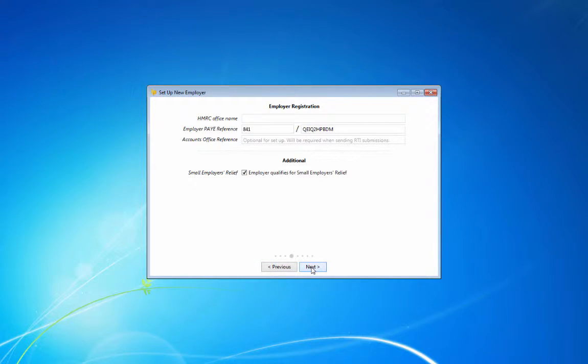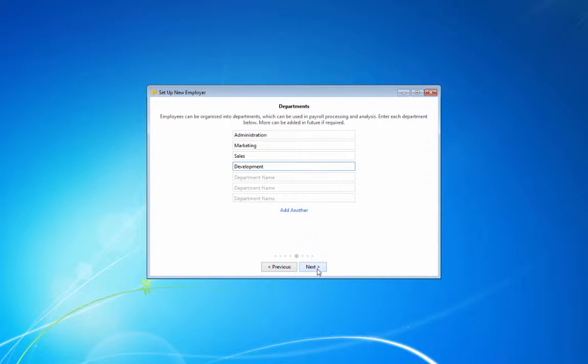BrightPay allows for employees to be assigned to single departments or multiple departments with weightings, which can be used in payroll processing and departmental analysis. An unlimited number of departments can be set up when setting up a new employer or at a later stage.